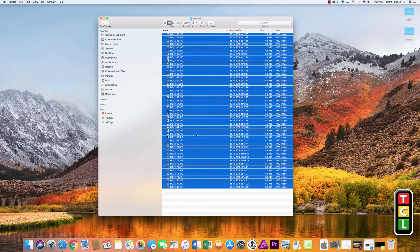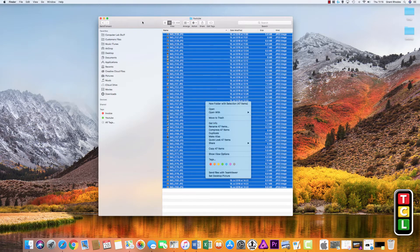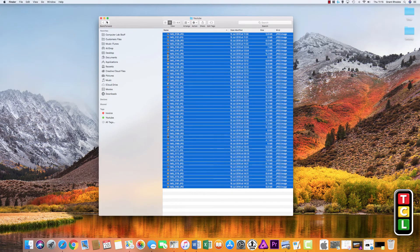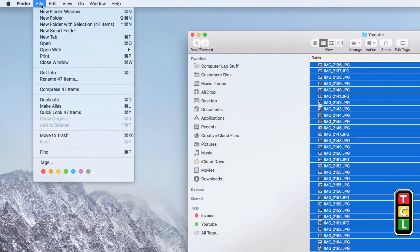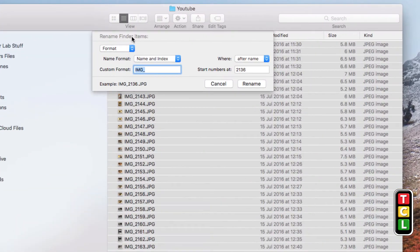Now we have the files selected — anything in blue will get renamed. There are a couple of ways to open the rename dialog: you can right-click on the blue items and choose Rename 47 Items, or go up to File on the top toolbar and select Rename 47 Items. I'll click that and we get presented with our rename options.